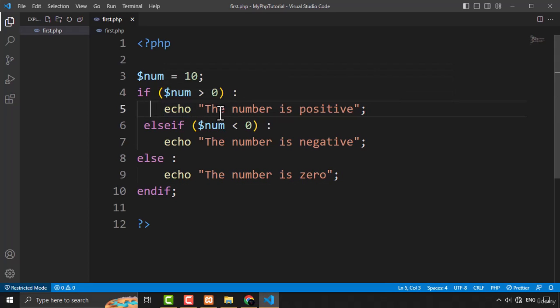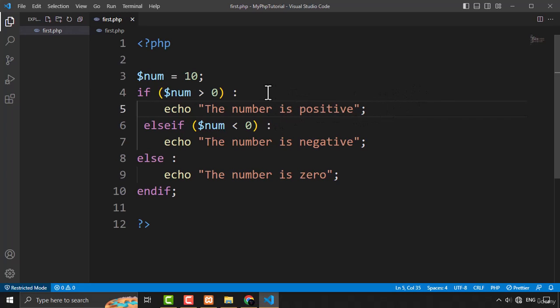That's how you create the if and else statement with the new syntax. However, this is only valid if you have only one line of code in your if or else block. If you have more than one line of code, you must use the old syntax with opening and closing curly brackets.